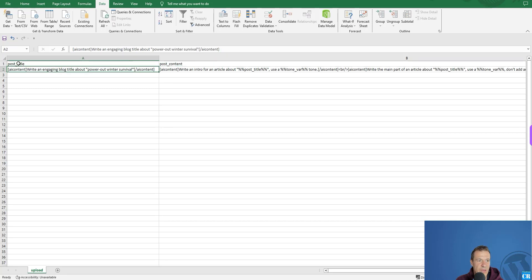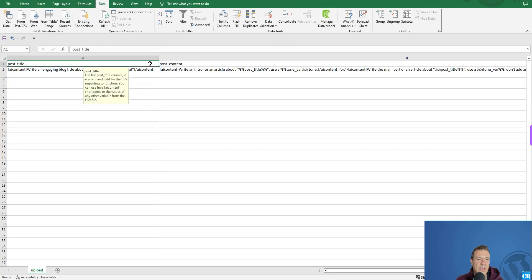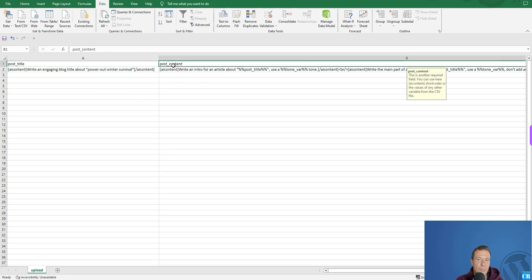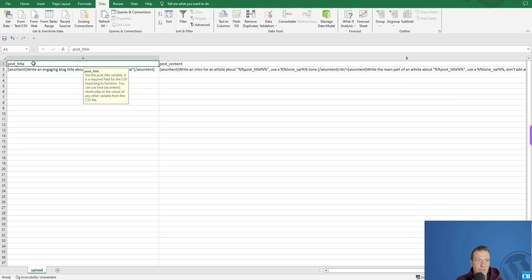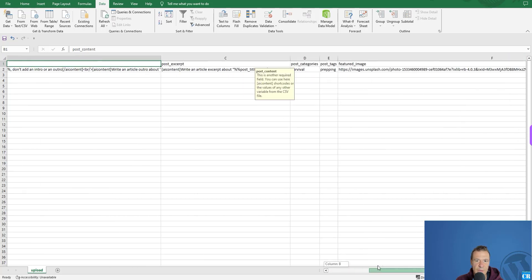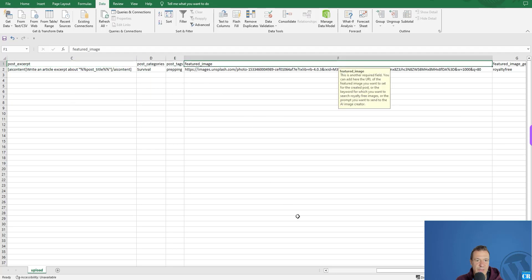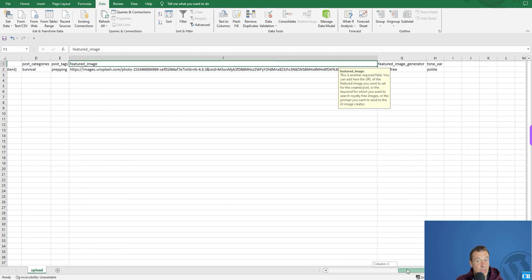You will be able to use these columns in the files that you create. The first column defines the name of the variable or the post attribute that you want to assign content to. For example, the first column titles are: post title, post content, and moving on: post excerpt, post categories, post tags, and featured image.